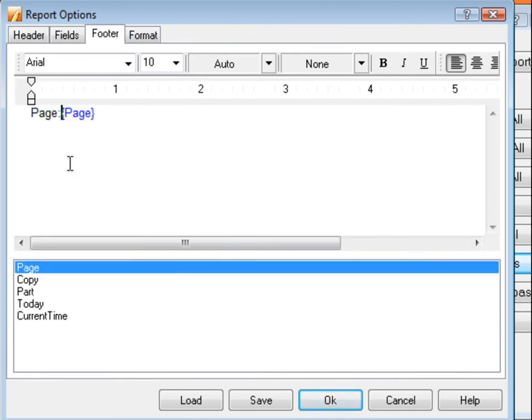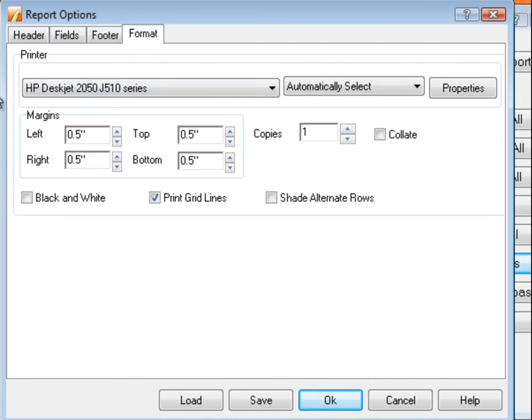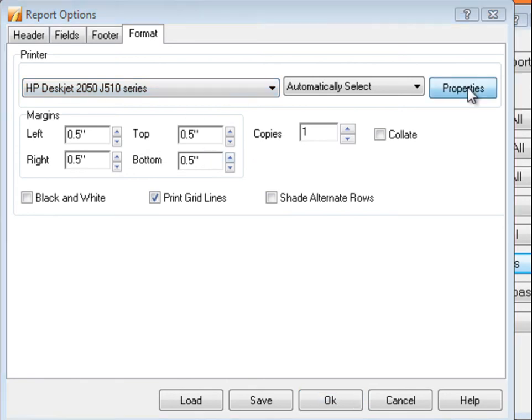On the Format tab, you can select the printer to use and change some additional formatting for margins, number of copies, as well as the orientation of the report itself.